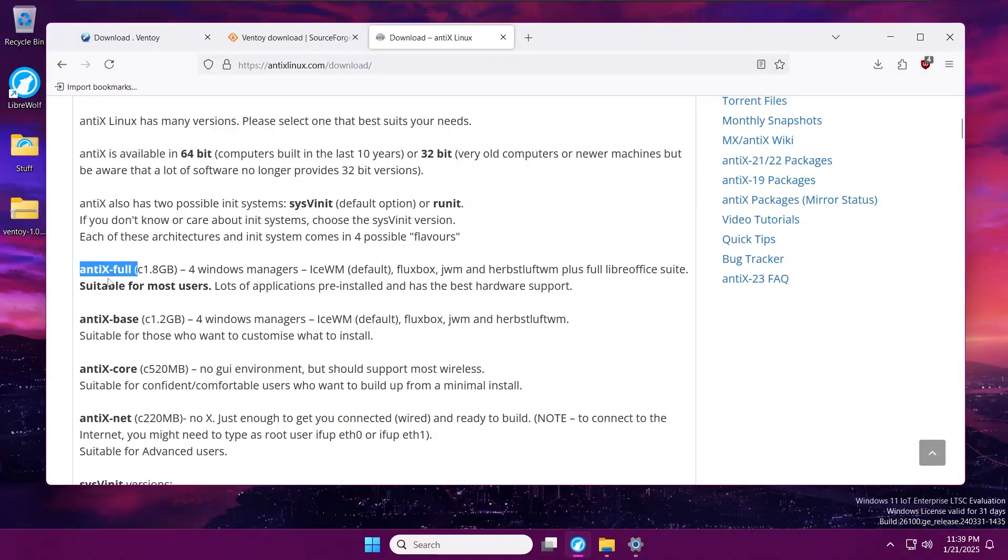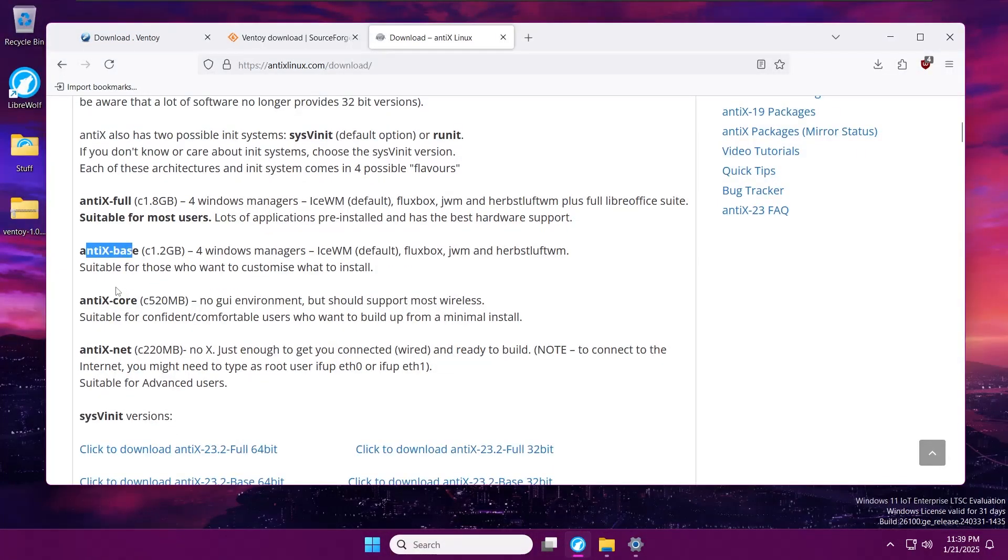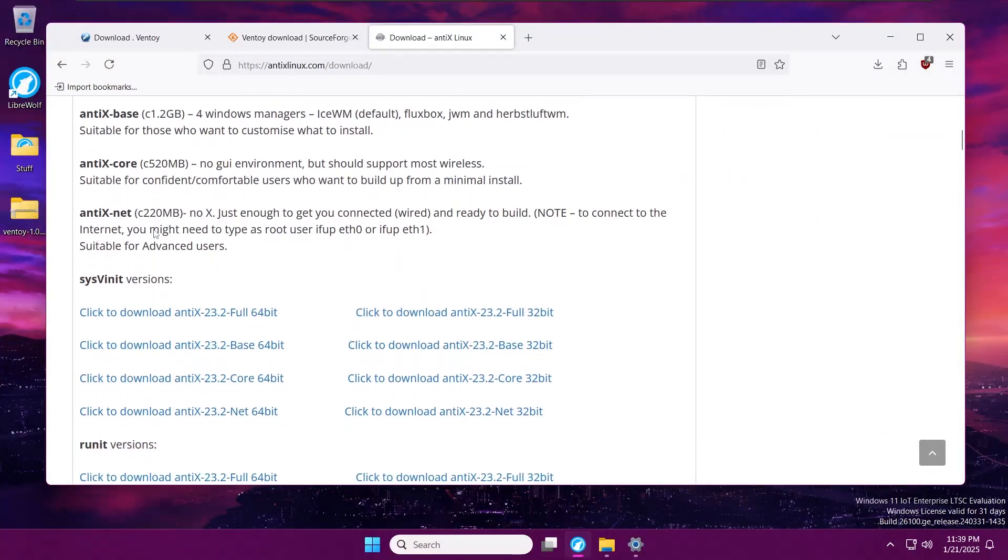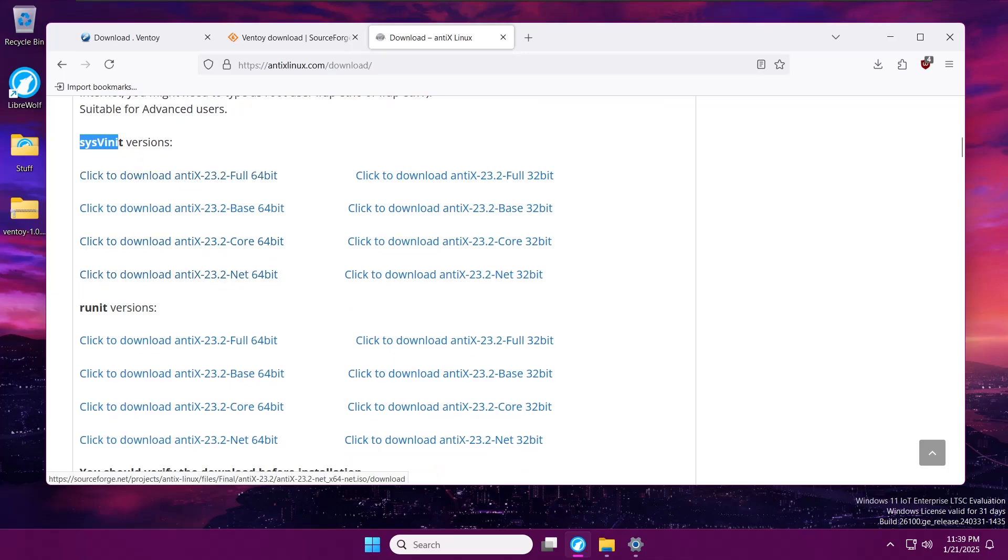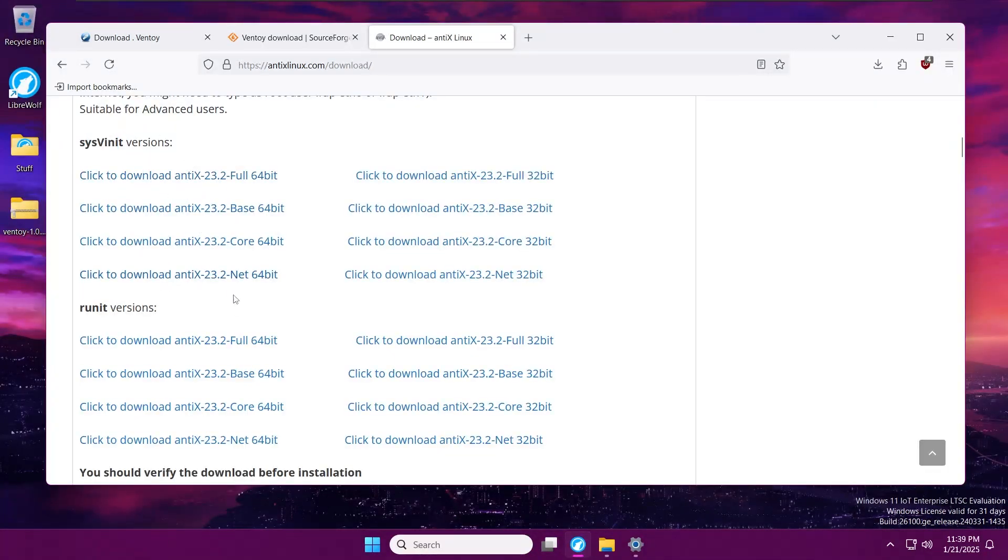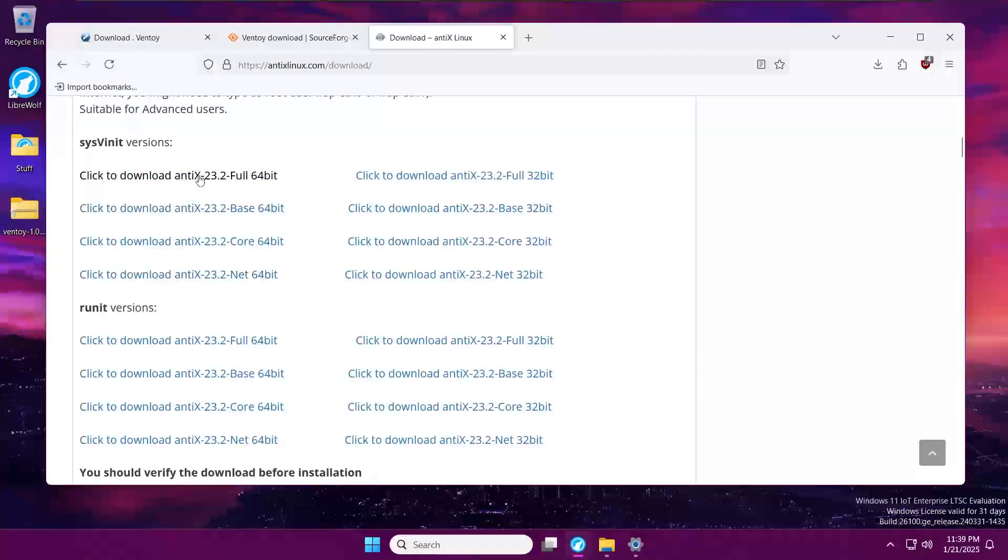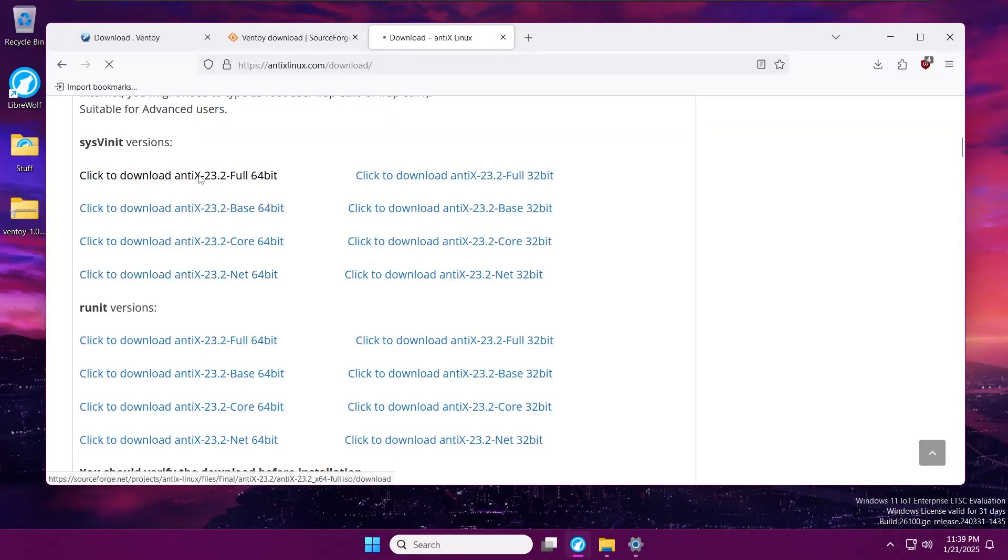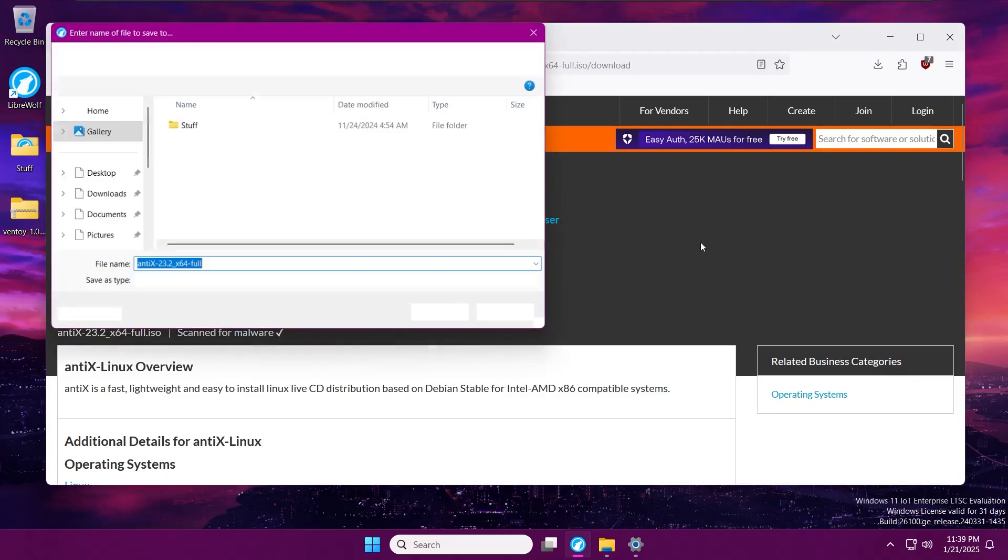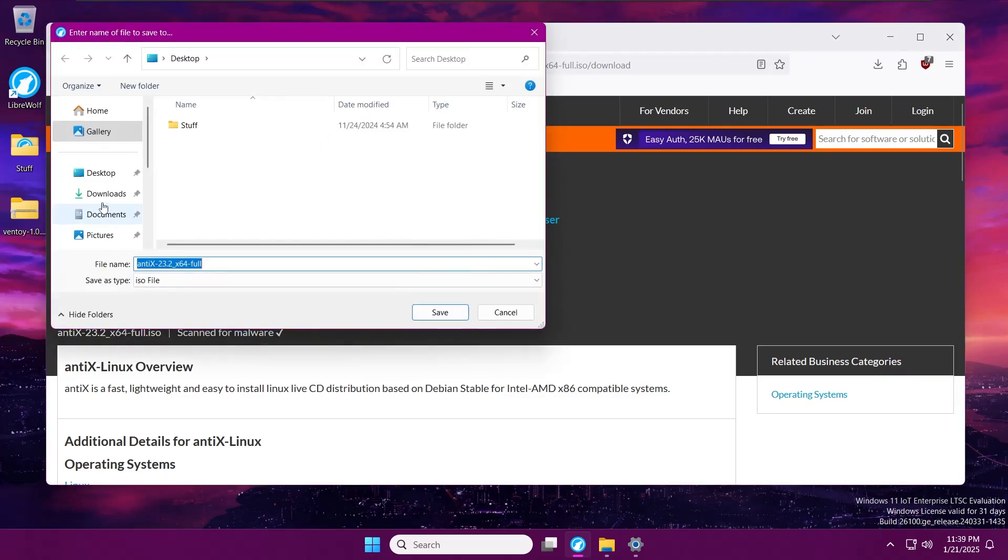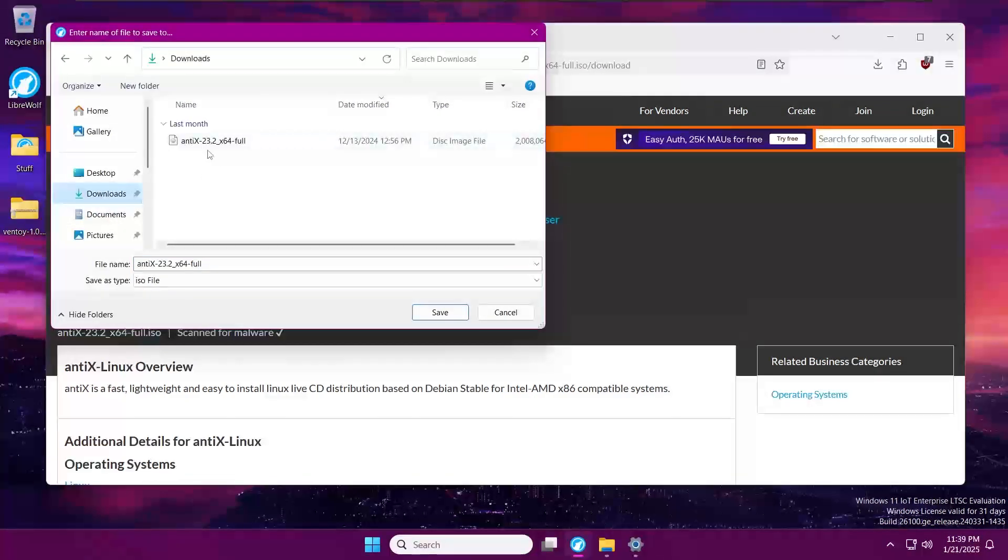I think you should just choose either one if you're not really into Linux that much. We're going to go with the full version, and choose the sysvinit version since that's the flagship version. You could still choose runit, but they recommend this version, so I'm going with that. I already got it downloaded in my downloads, so I'm not going to do that.